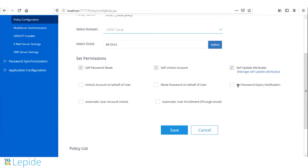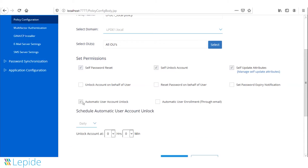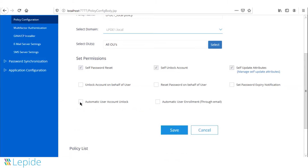The solution can also send out password expiration notifications to end users, and it can automatically unlock user accounts on a set schedule. The administrator sets the schedule and automated tasks will run to unlock all locked accounts from Active Directory. User enrollments are also a critical part of the available features.